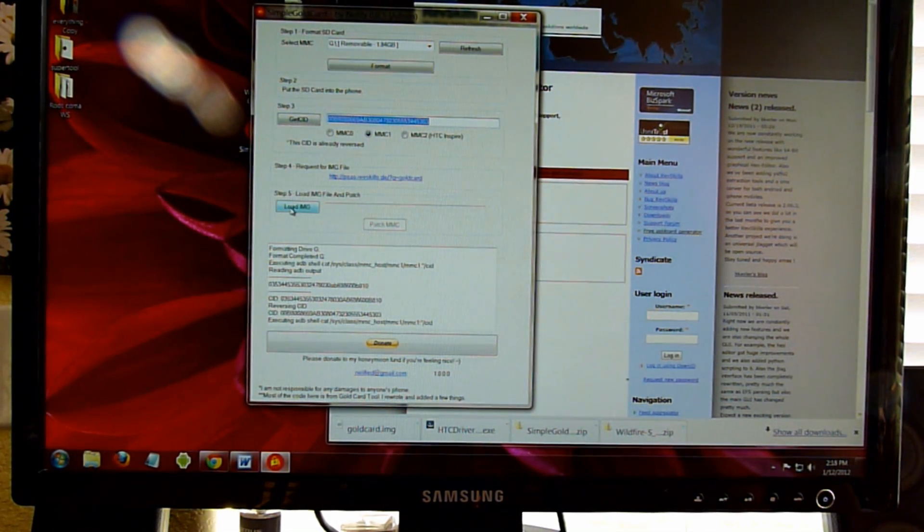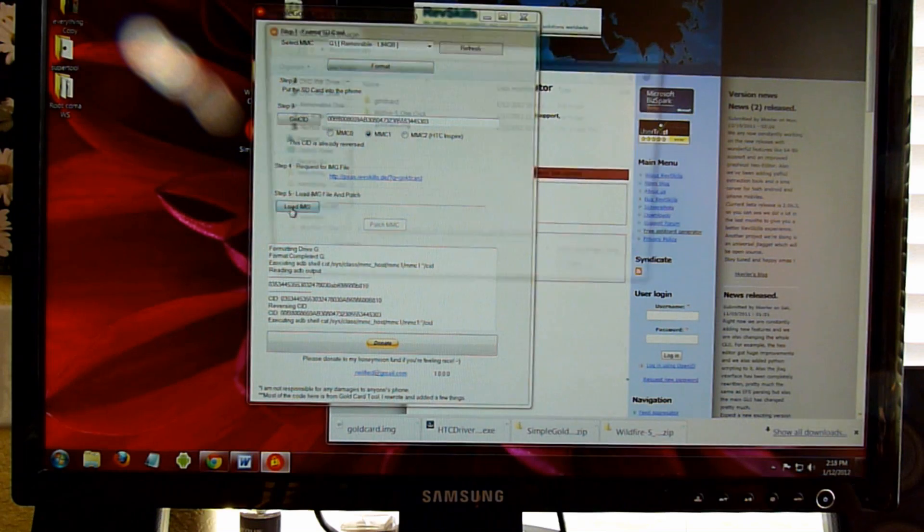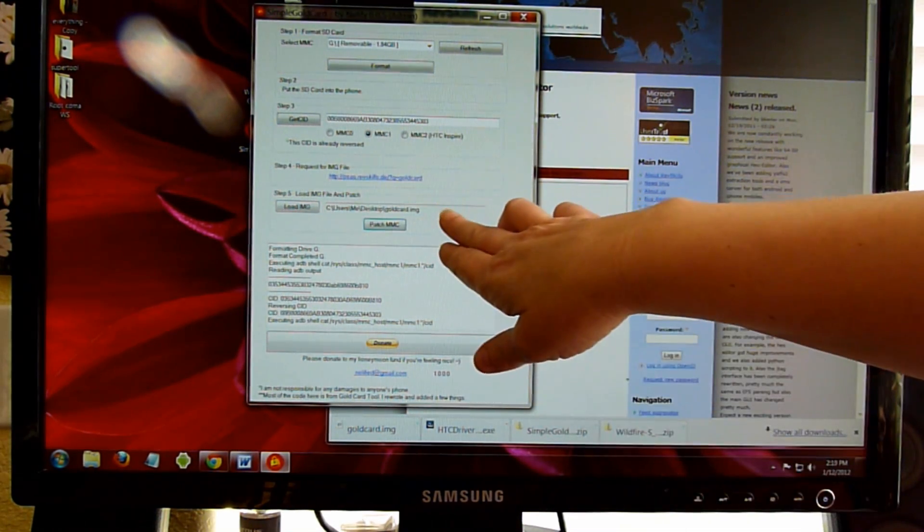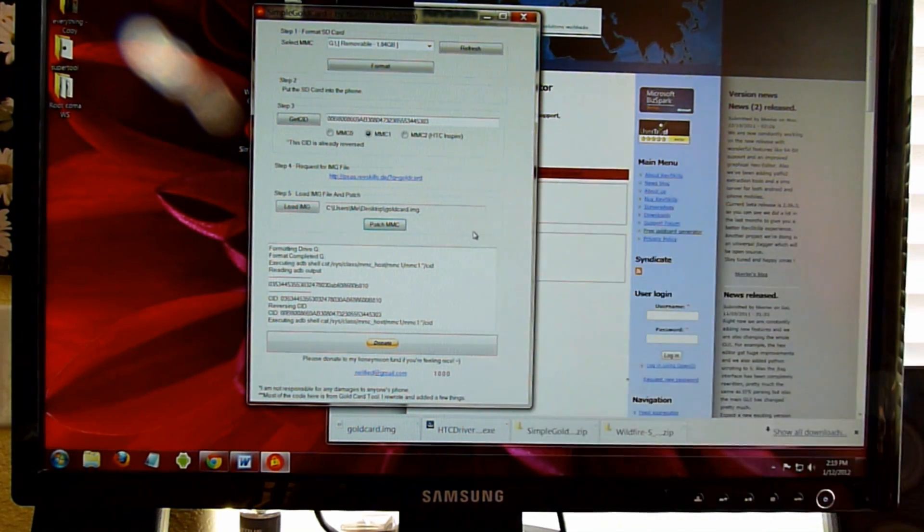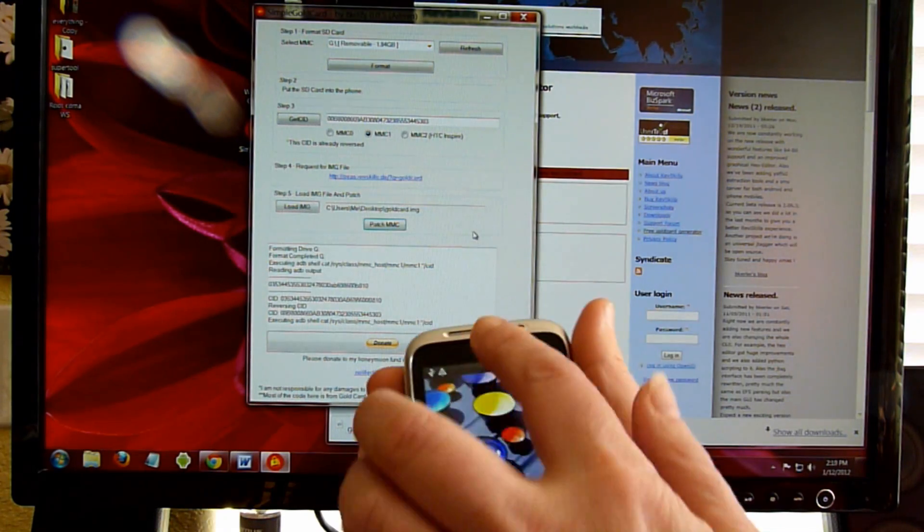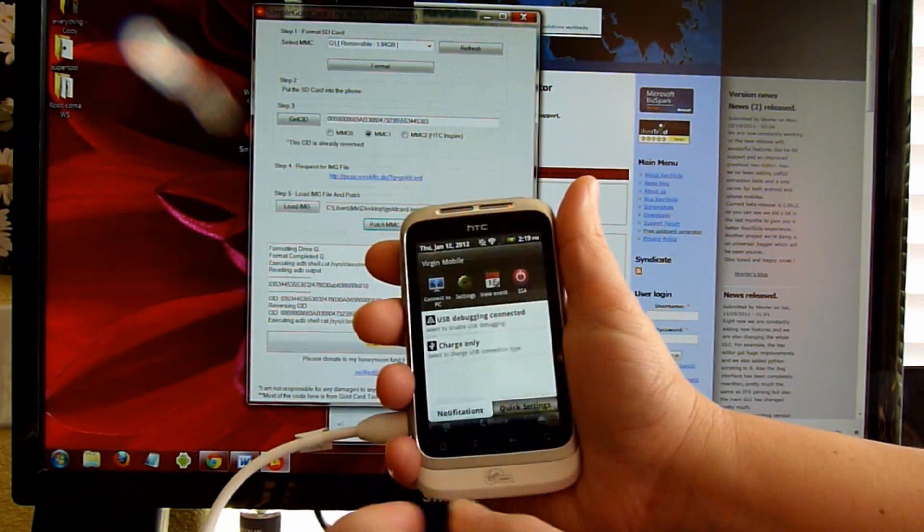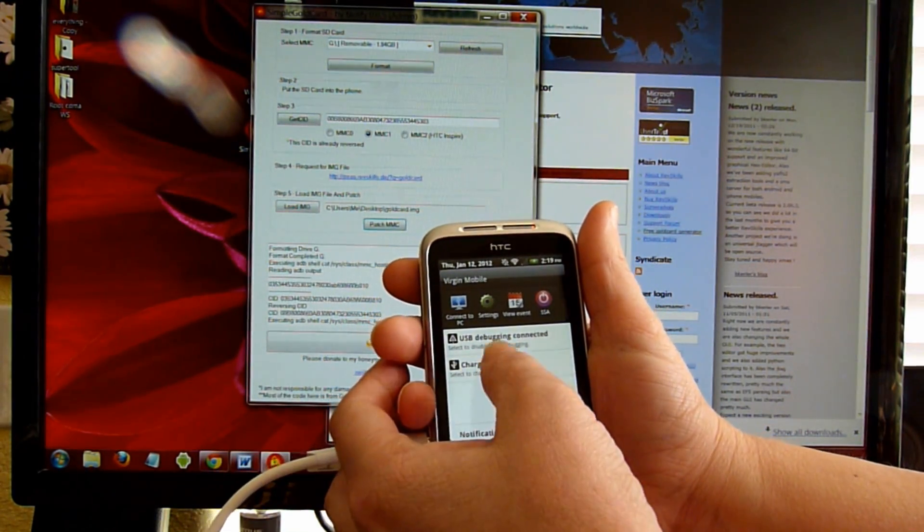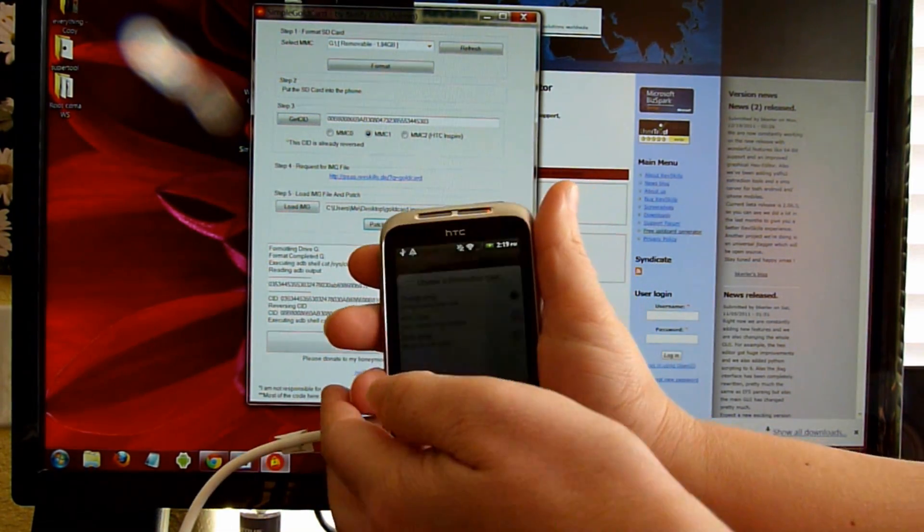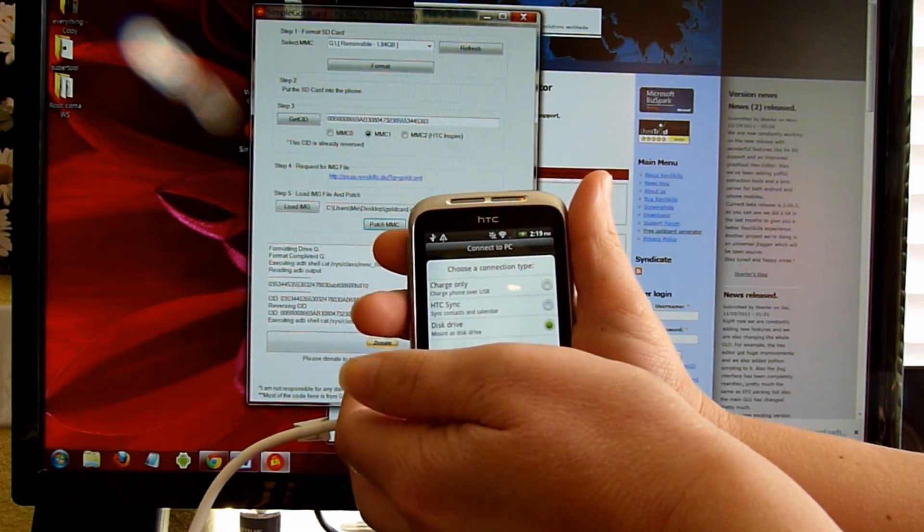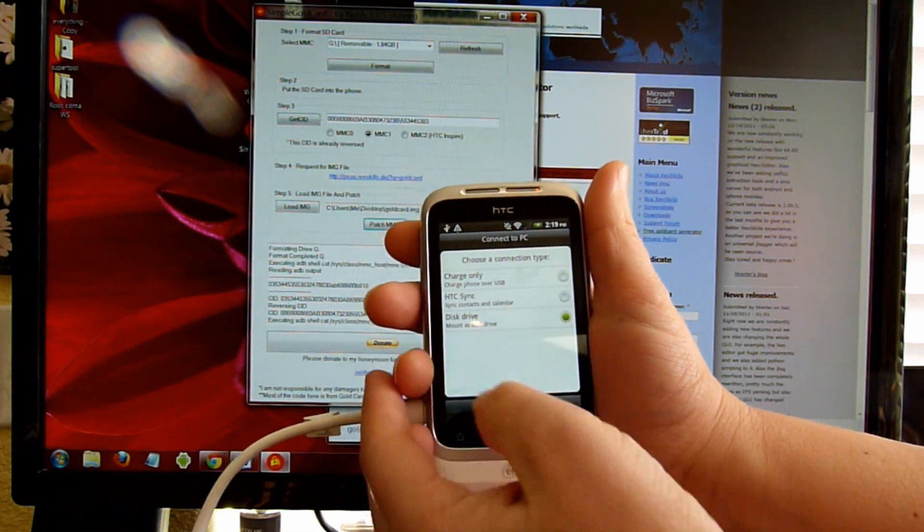I'm now going to load the image of where it's located. So once you've selected your Gold Card image, make sure that you go back into the phone and take it from Charge Only to Disk Drive.